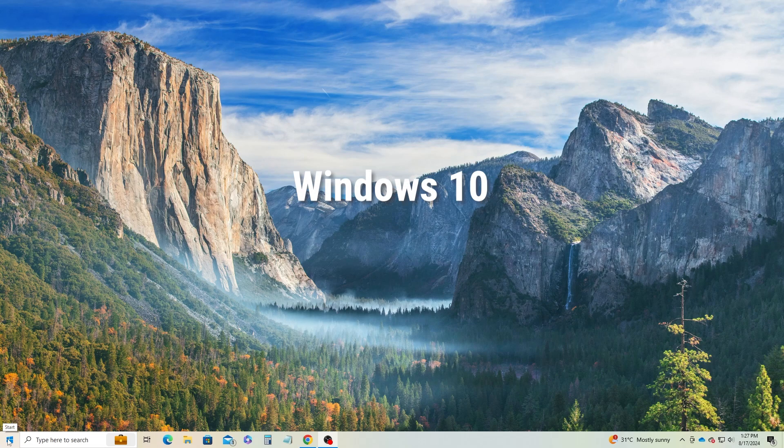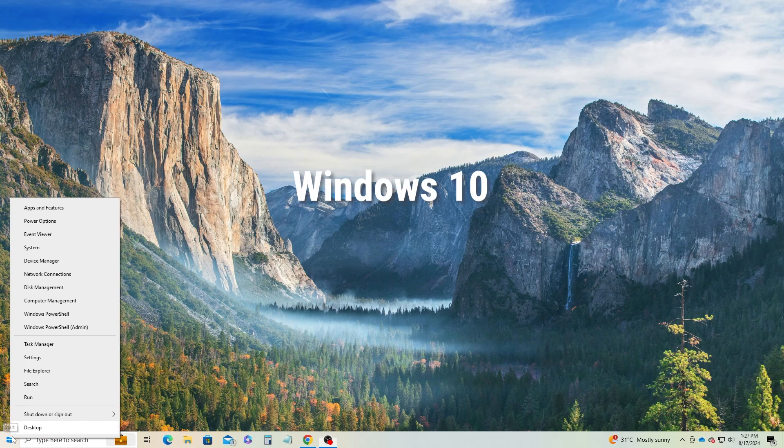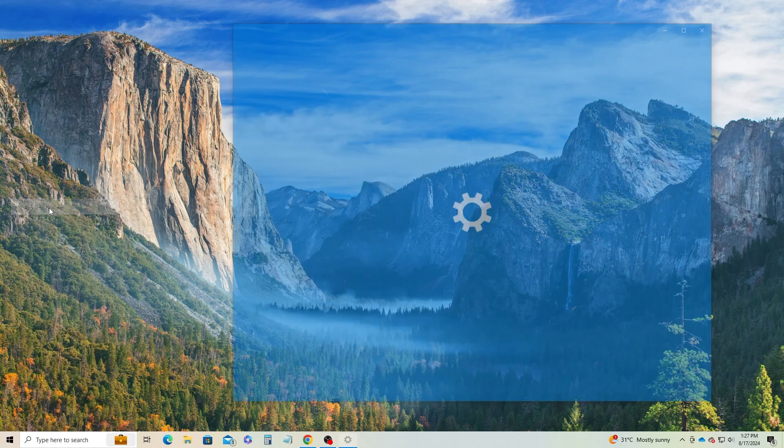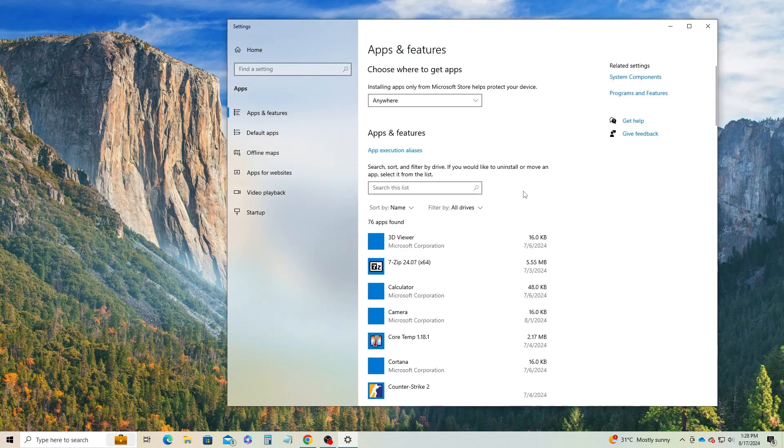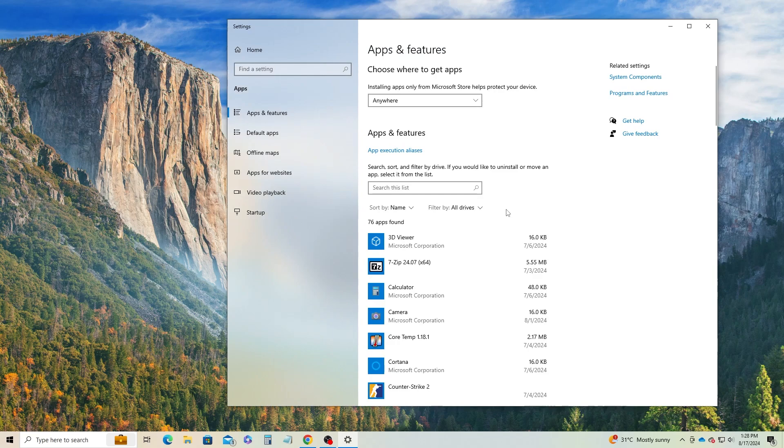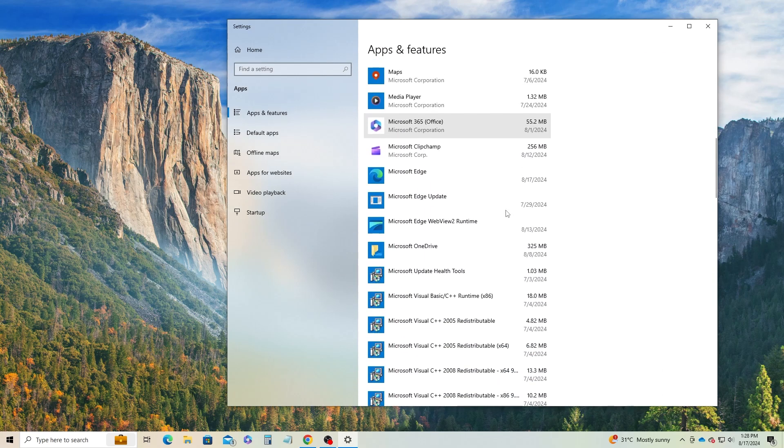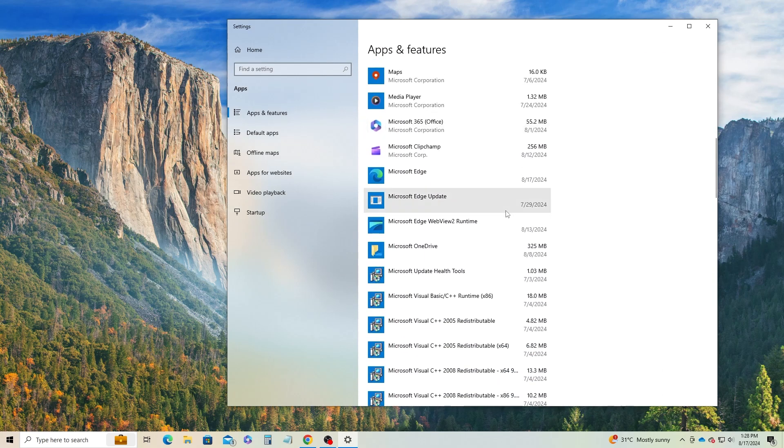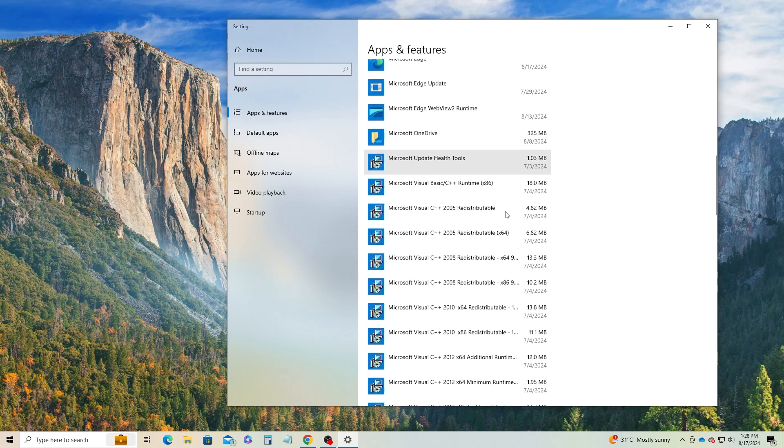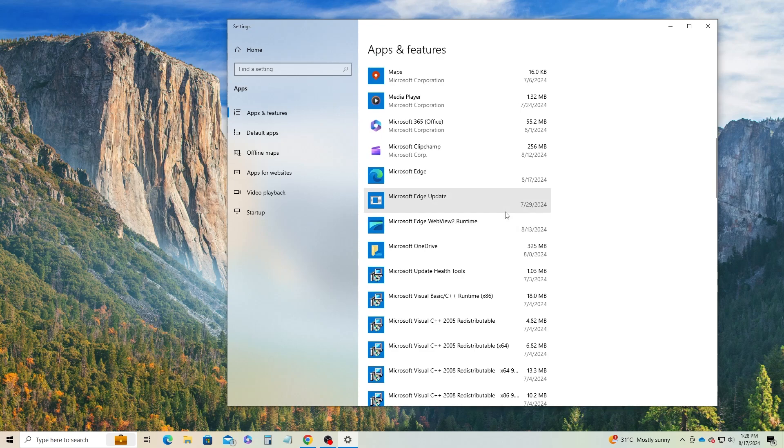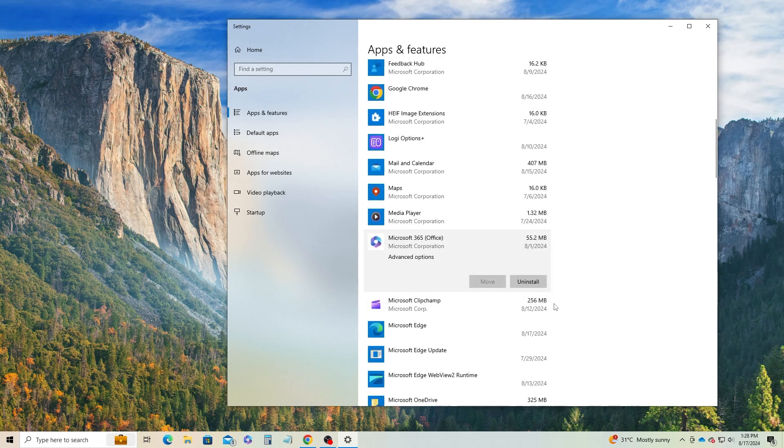Let's start with Windows 10. Right-click on the Start menu and select Apps and Features. Scroll down to the app you wish to fix, let's say for this demo, you want to fix MS Office. Click on it, then select Advanced Options.